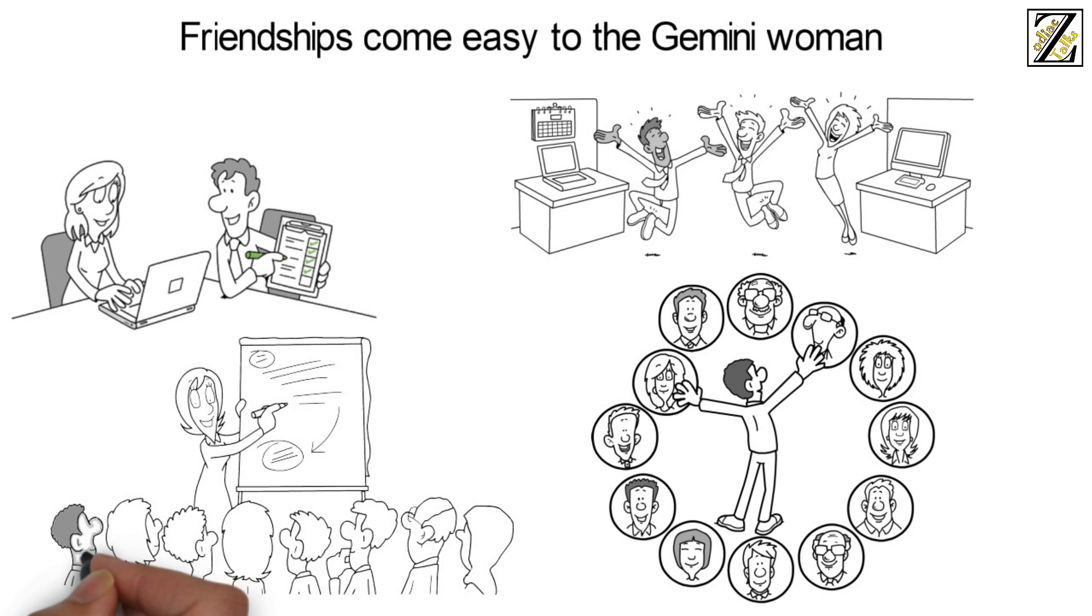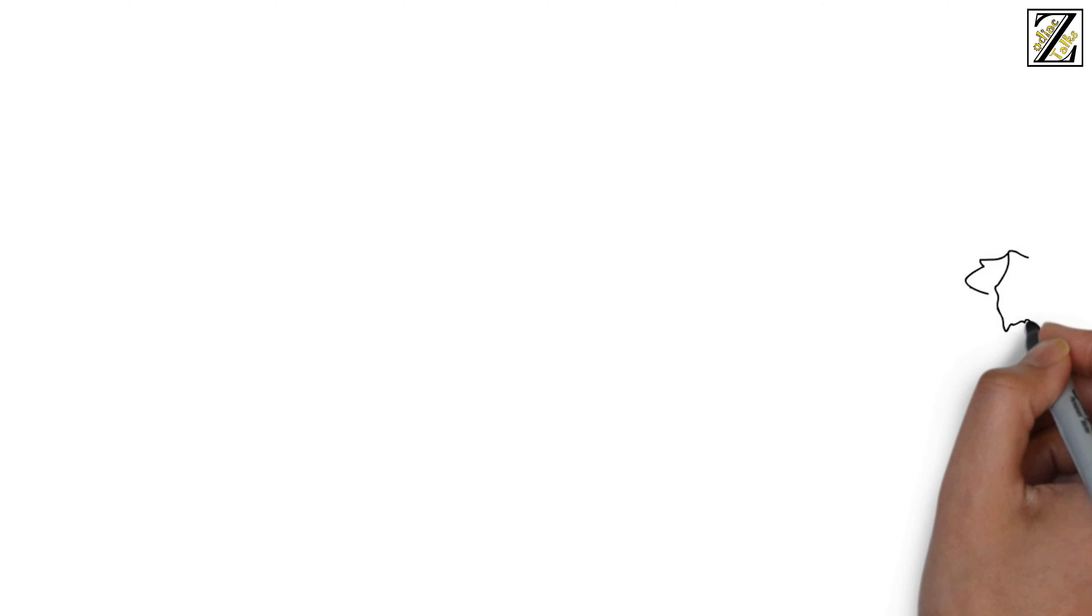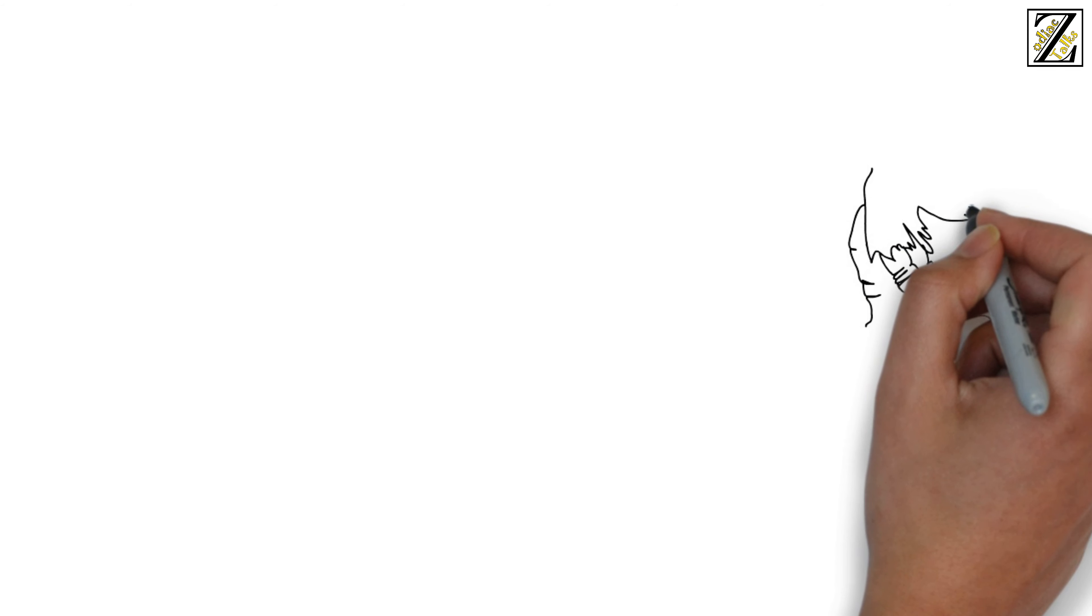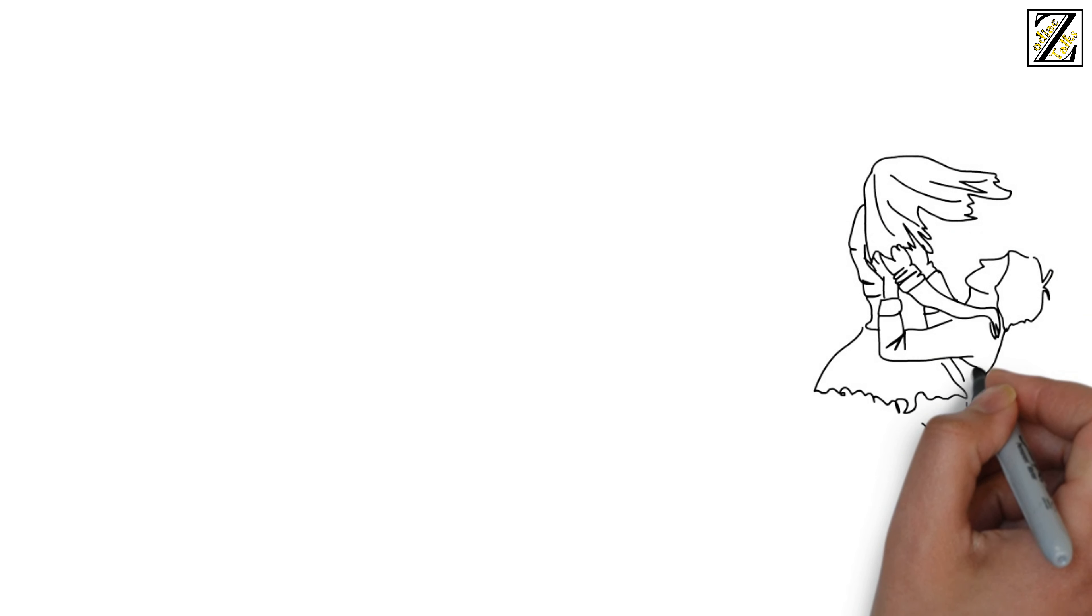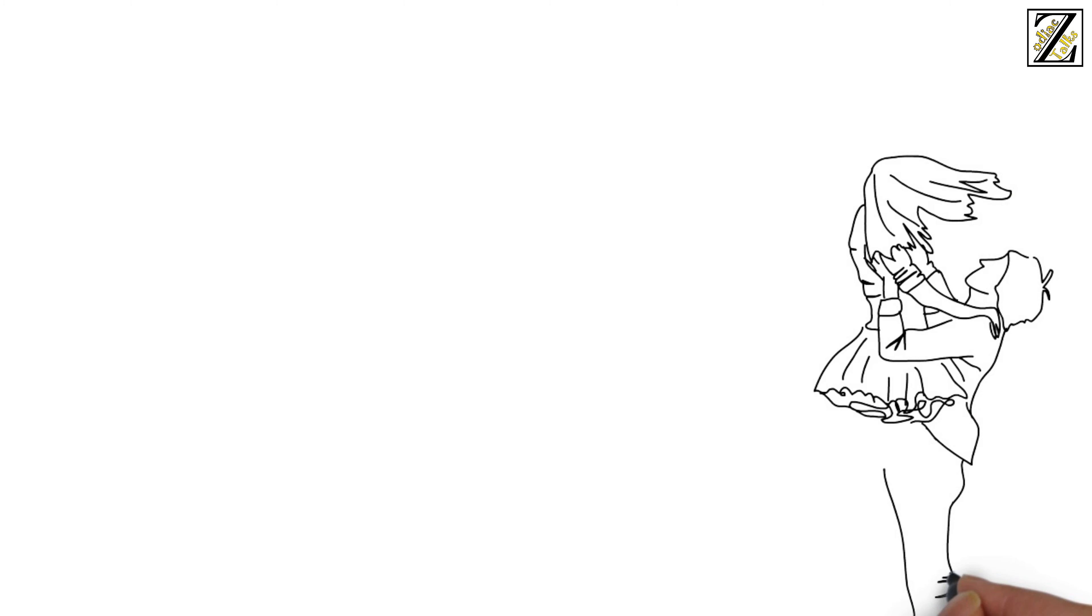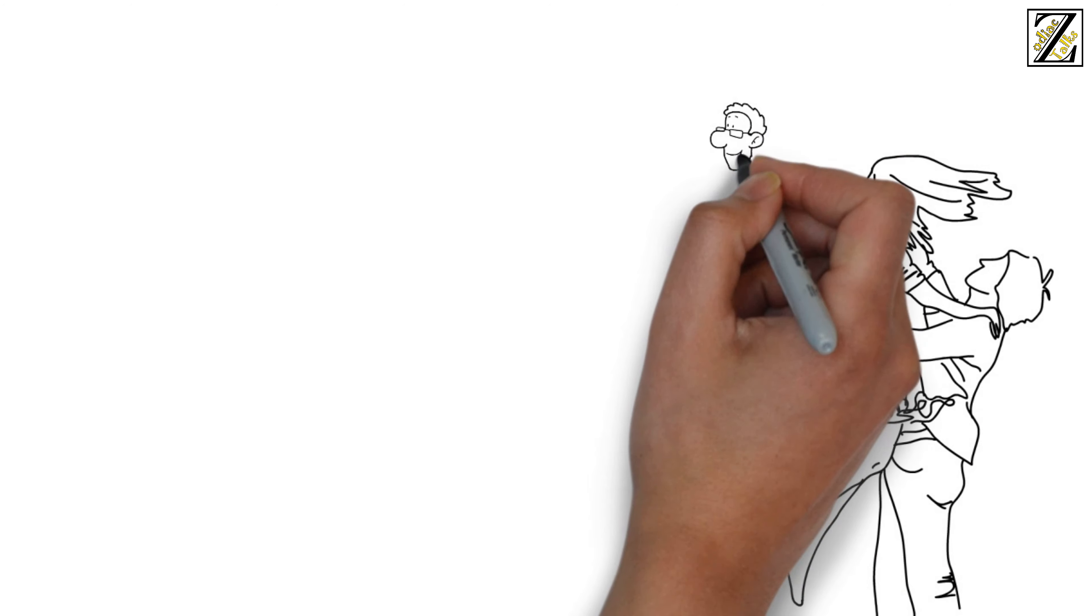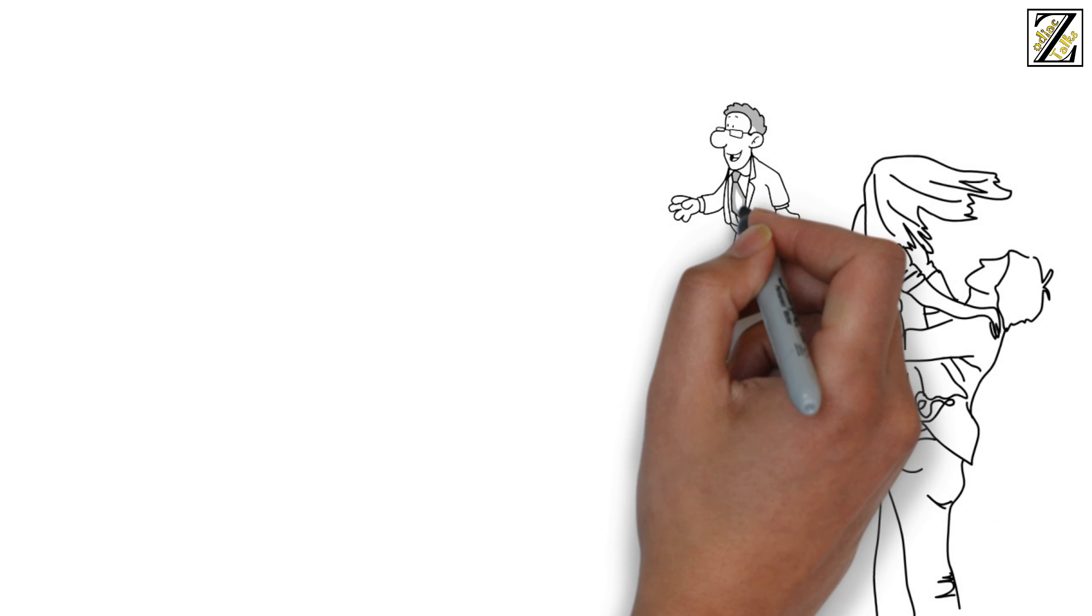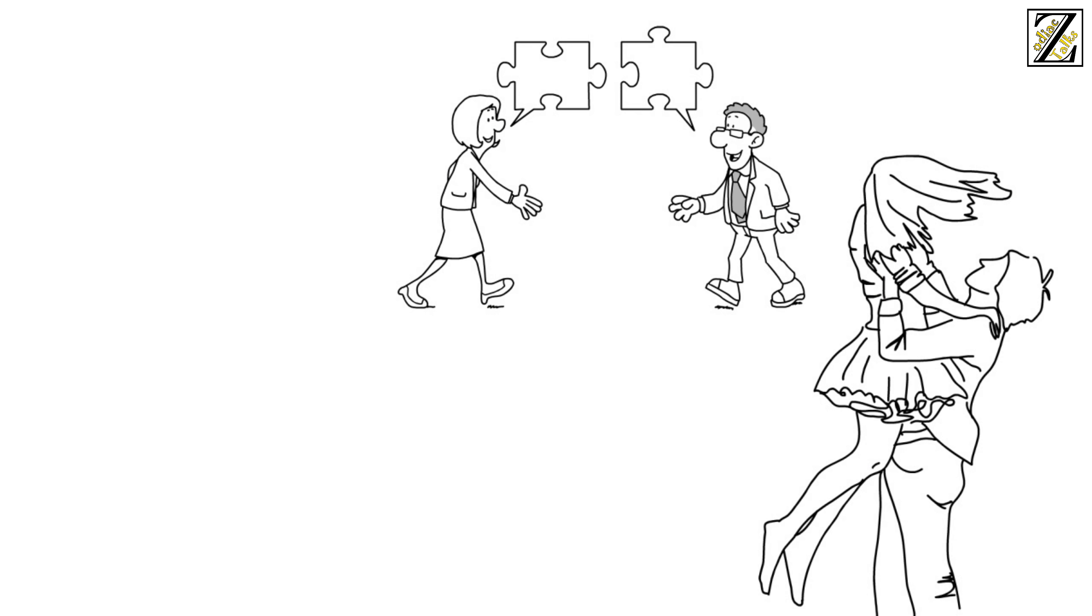She plays a crucial role within her friendship circles as she is often the advisor and mediator of the group. She easily understands people and will seek out both sides of the story before passing judgment. To maintain a lasting friendship with her, you need to be able to keep up with her energy.